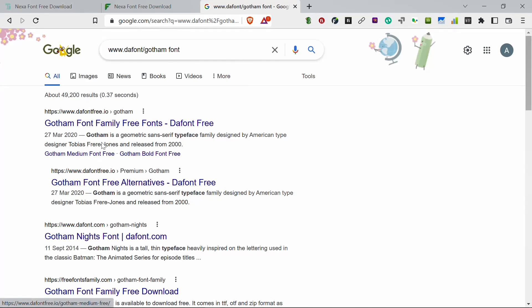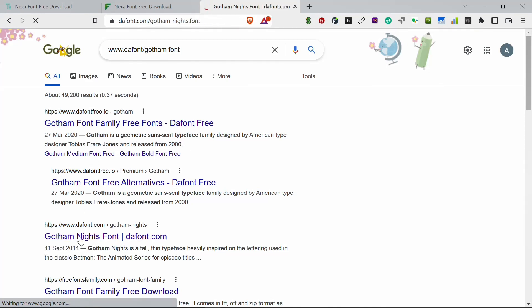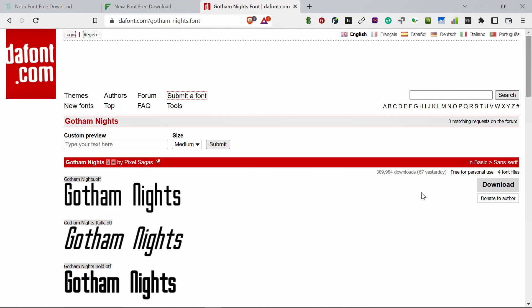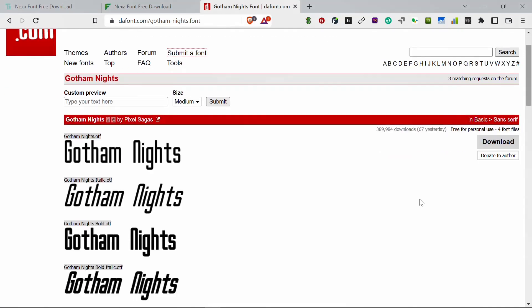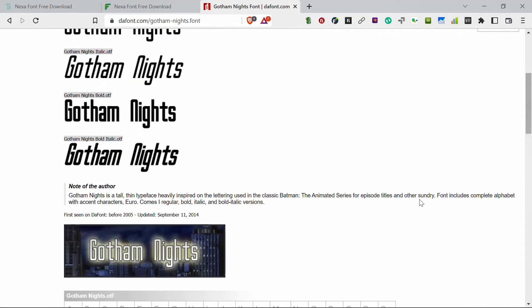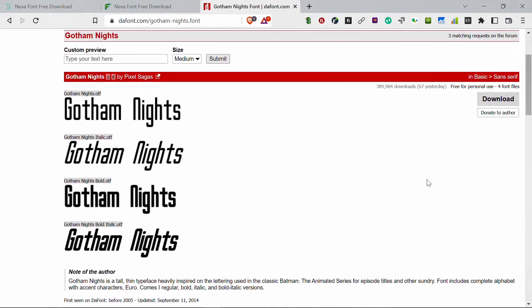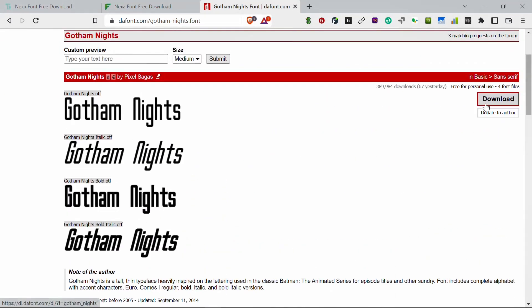So let me just check this website dafont.com. It's not... I think they are offering the family fonts.